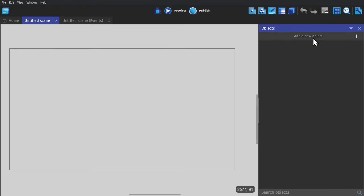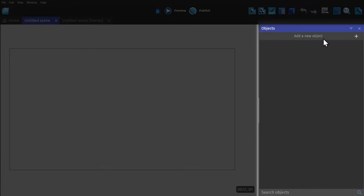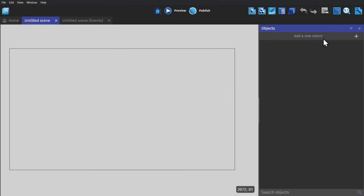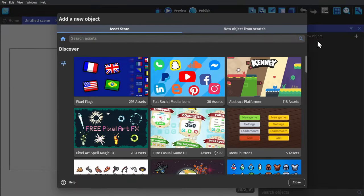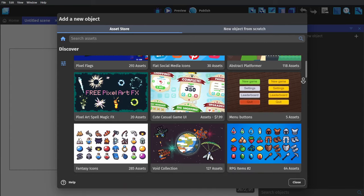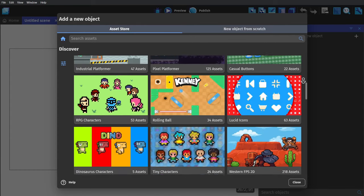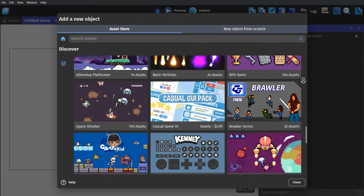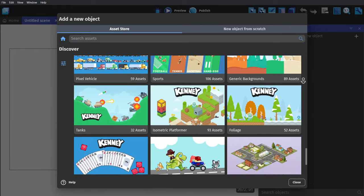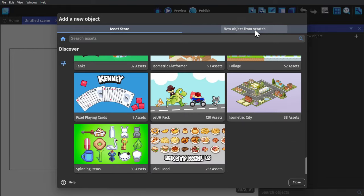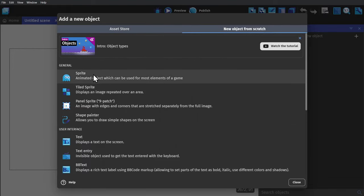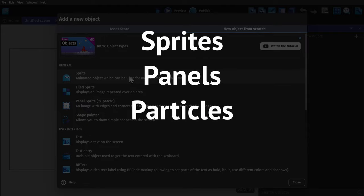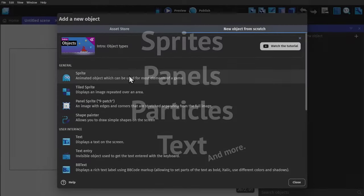Next I'm going to go over here on the right, into the Object Panel, and click to create a new object. The engine has an assets store, with both free and paid assets, that you can download for your project. But you can also click to add objects from scratch. You can pick from sprites, panels, particle effects, text objects, and so on.